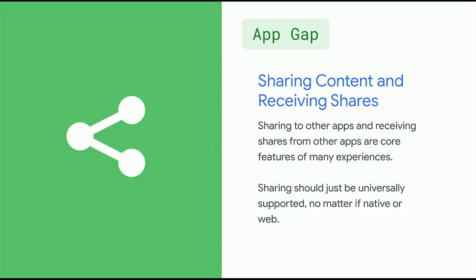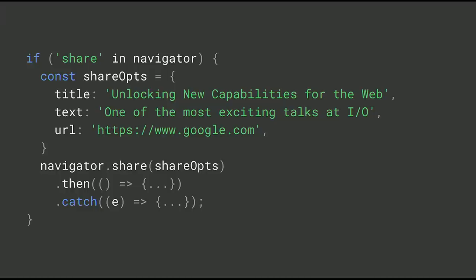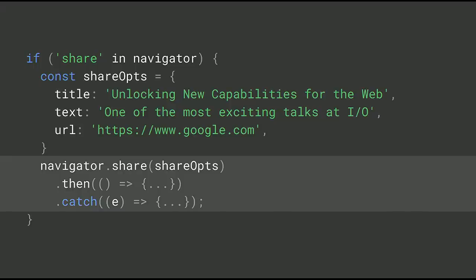Sharing is a critical feature for many apps, whether that means you're sharing out or you want to be able to receive shares. Many native apps can plug into the system sharing APIs, and the web should be able to do this too. With the Web Share API, you can — it allows your site to share links and text via the system share picker. It's best to use feature detection because it's only available on some devices. But if it is available, you just provide the text, title, and the URL that you want to share, and then call navigator.share. And that's it — pretty easy.